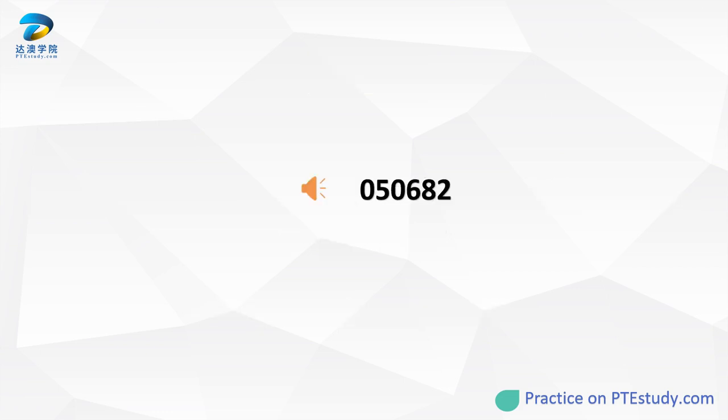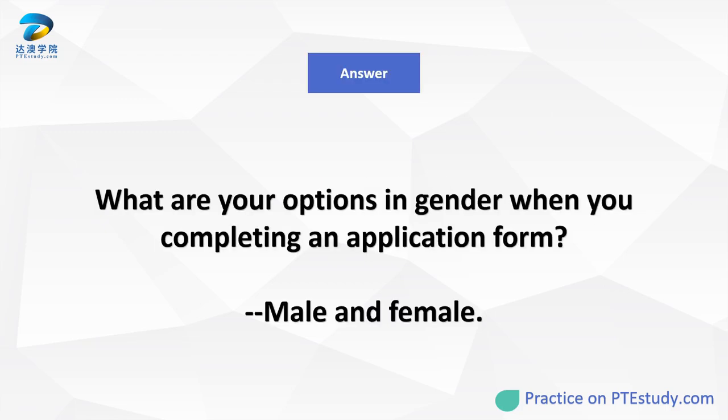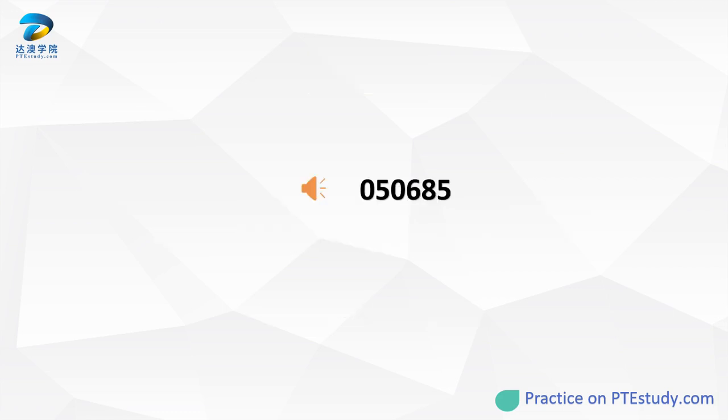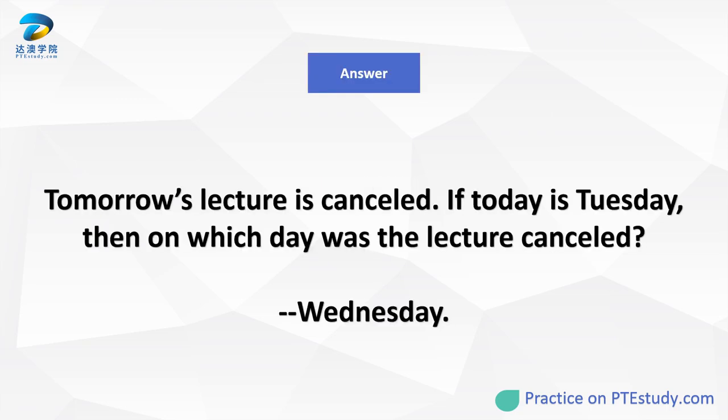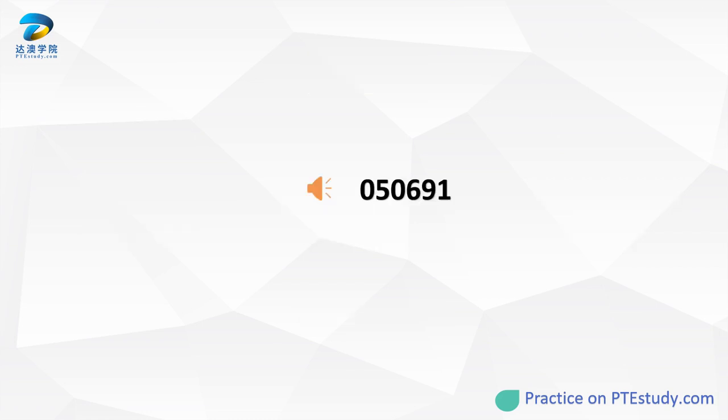Which literary genre describes all details of a famous person's life? What are your options in gender when you're completing an application form? Tomorrow's lecture is cancelled. If today is Tuesday, then on which day was the lecture cancelled?